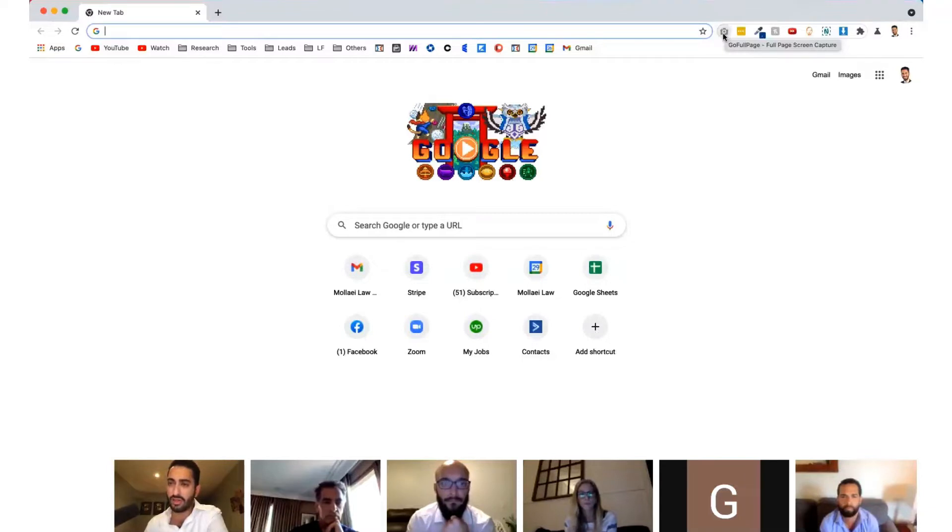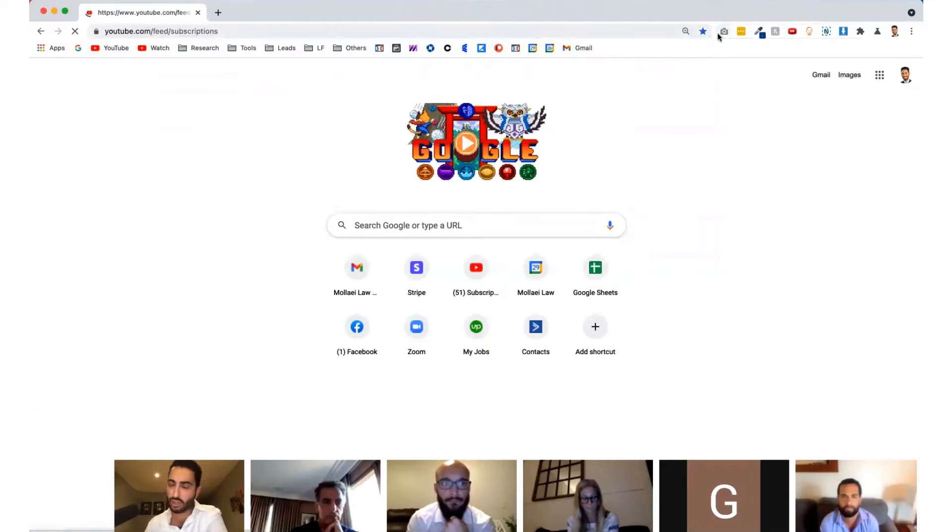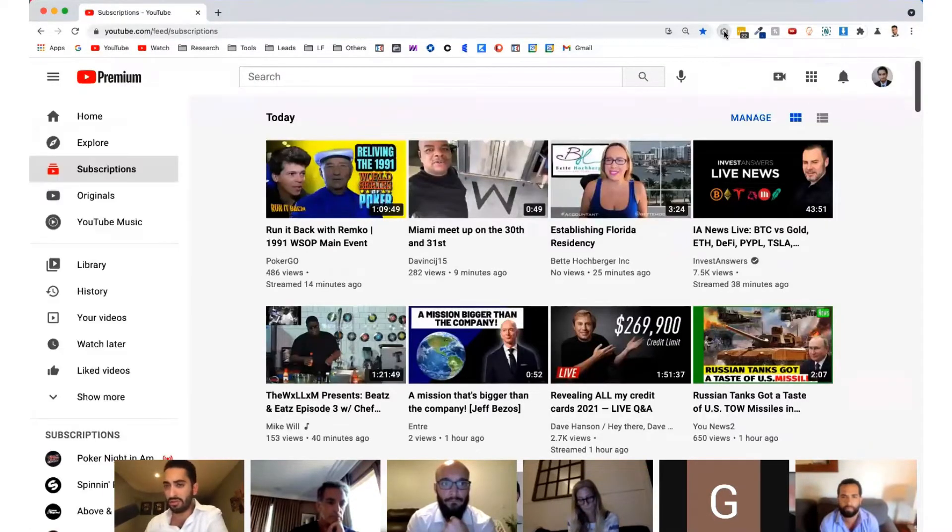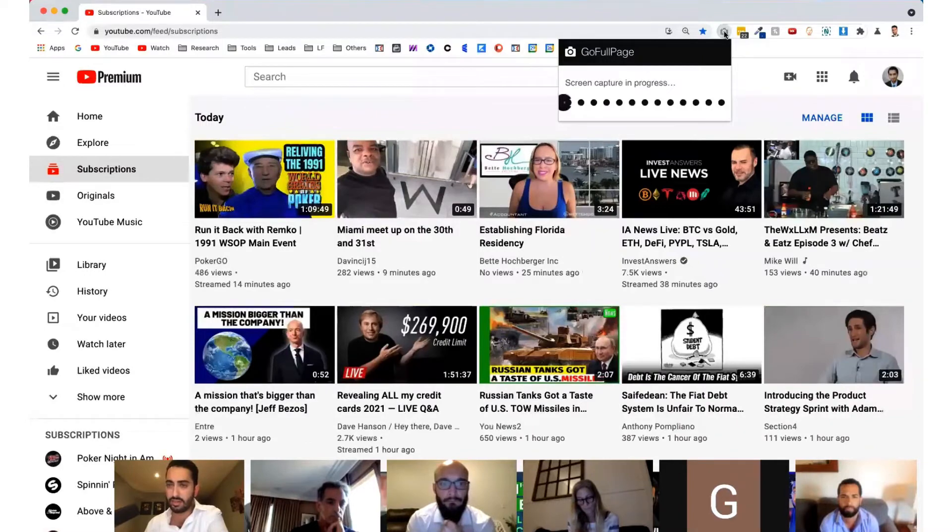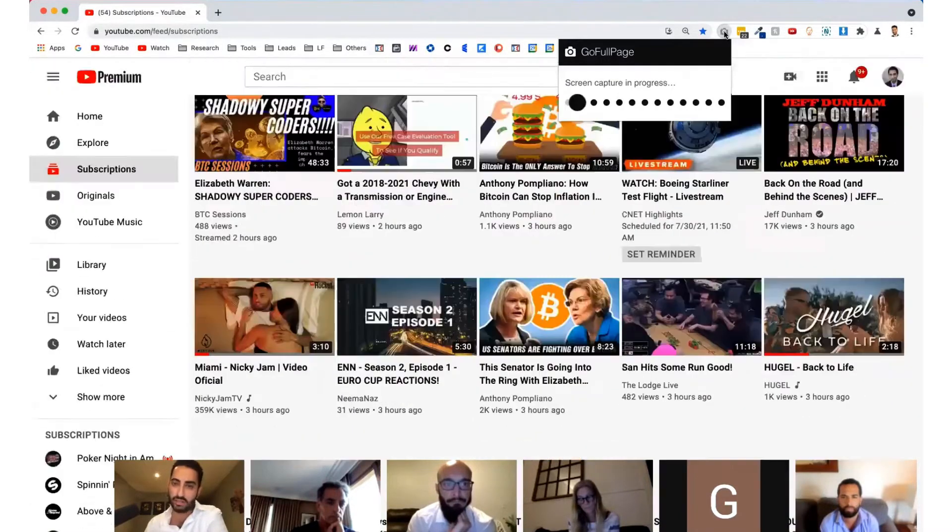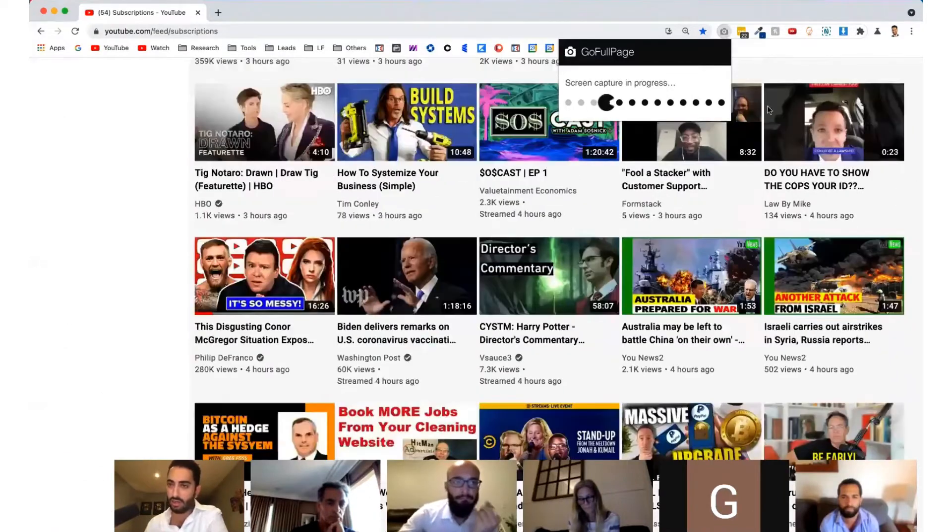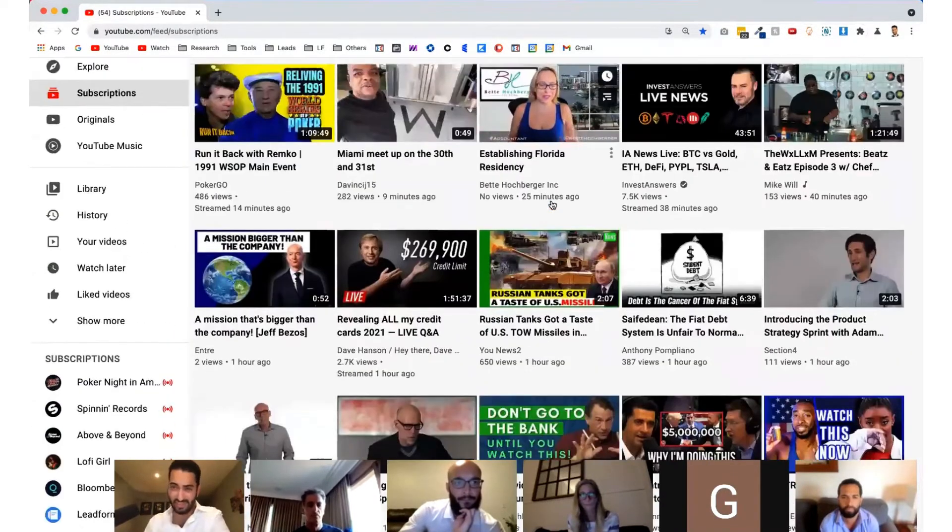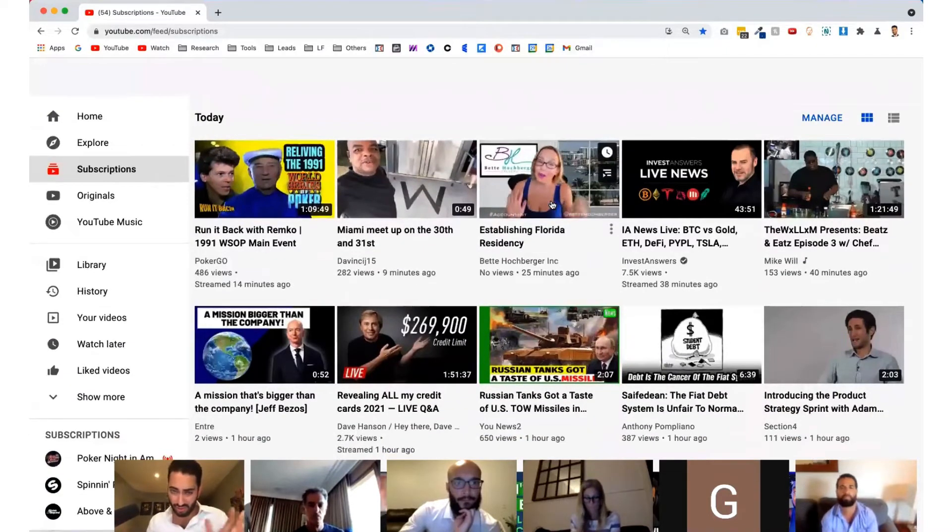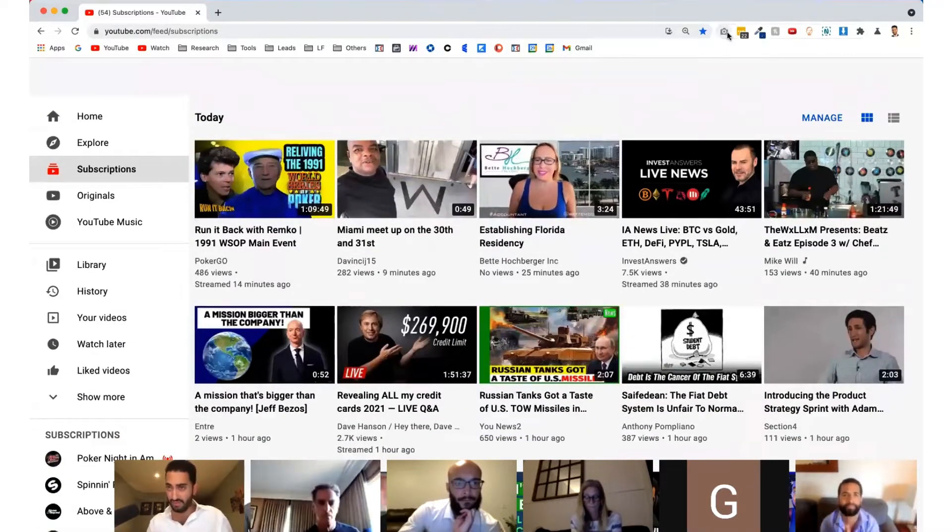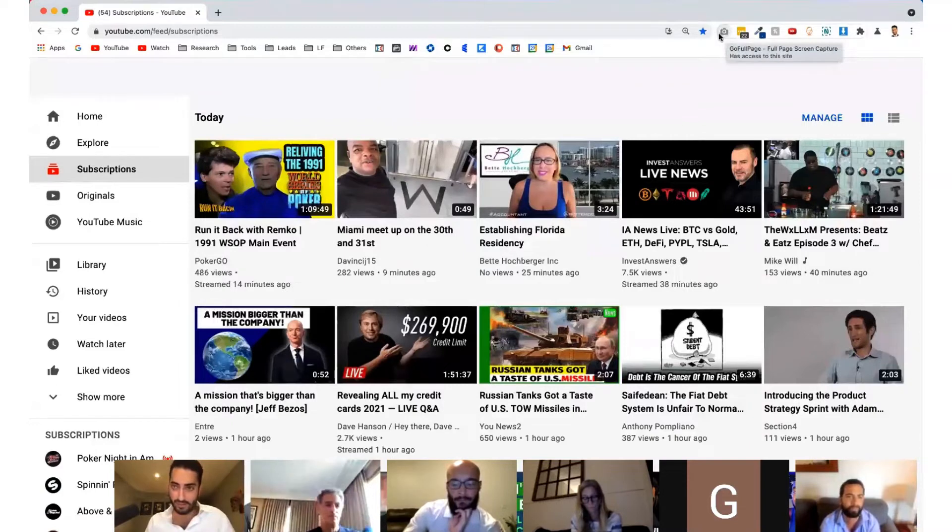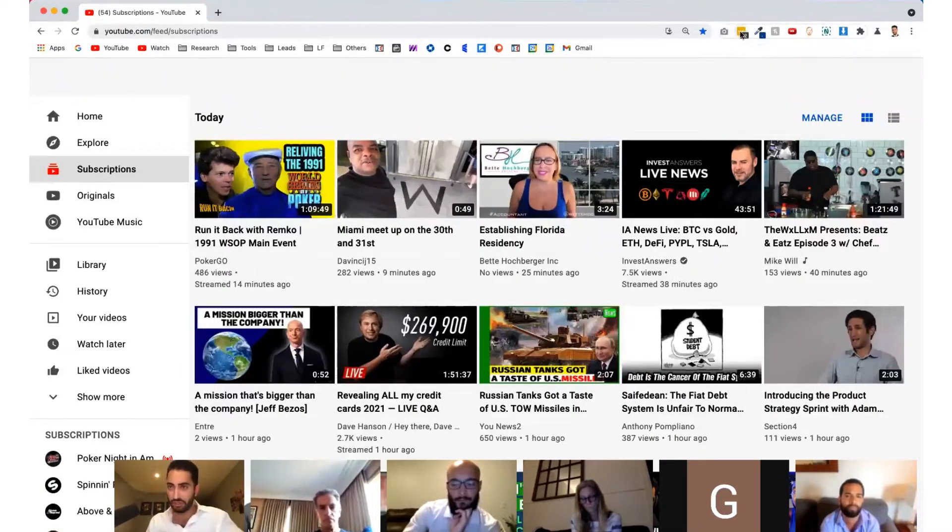The first one is called full page screen capture, which basically lets you take a screenshot of a page. So if you just click on it, you can create a PDF or a JPEG out of the screen. I usually use this if I see a funnel or something that I need to capture that I'm going to save it. So, you know, that's that. So full page screen capture.